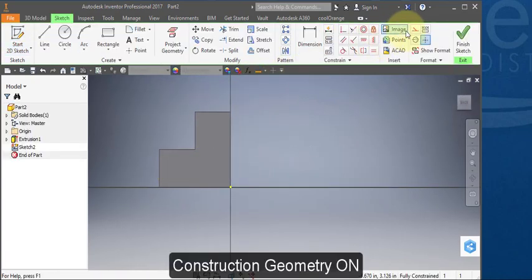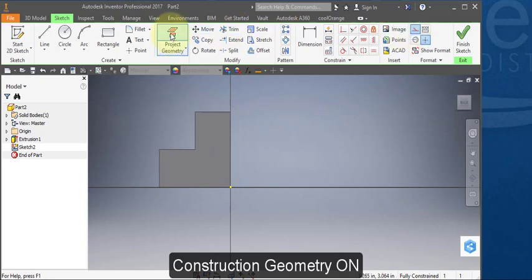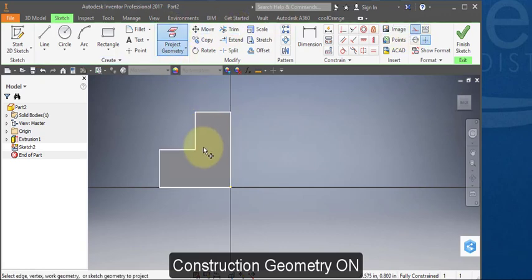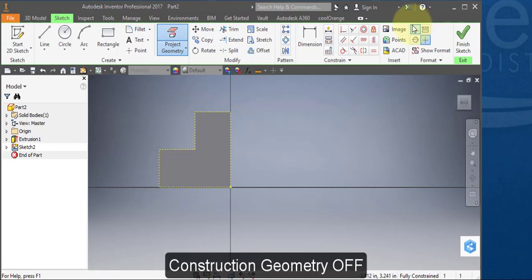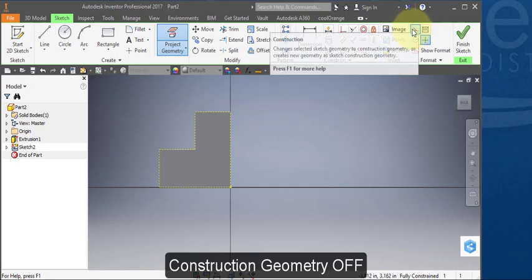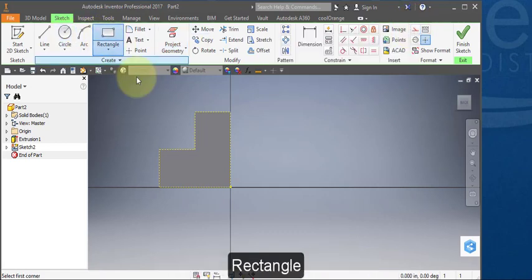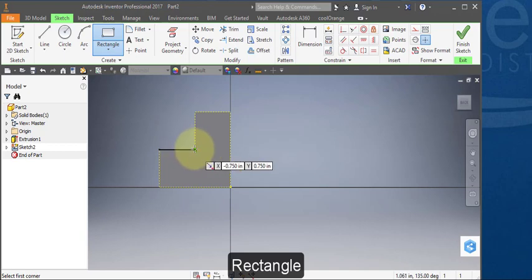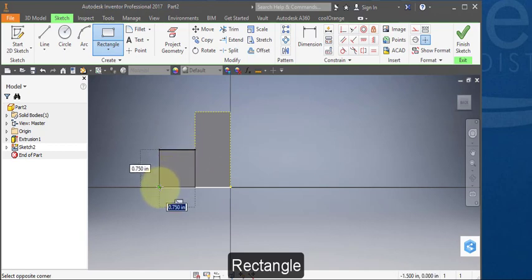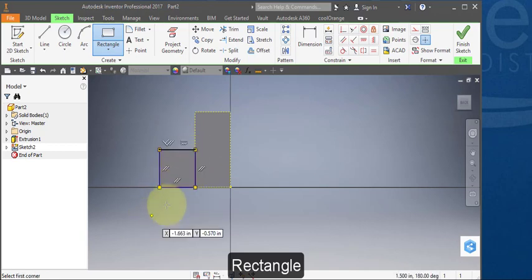Turn on construction geometry and project this face. Turn off construction geometry. Select rectangle. Select this point here and come down to this point.